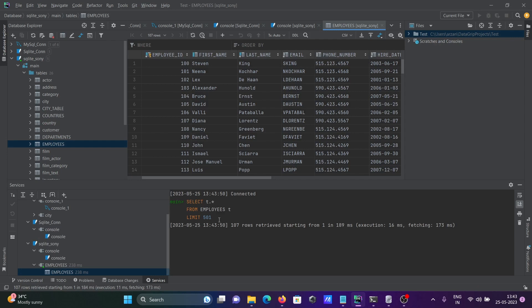This is how we can connect SQLite with DataGrip. I hope this video is helpful for you. This video is over, thanks for watching, see you next week.